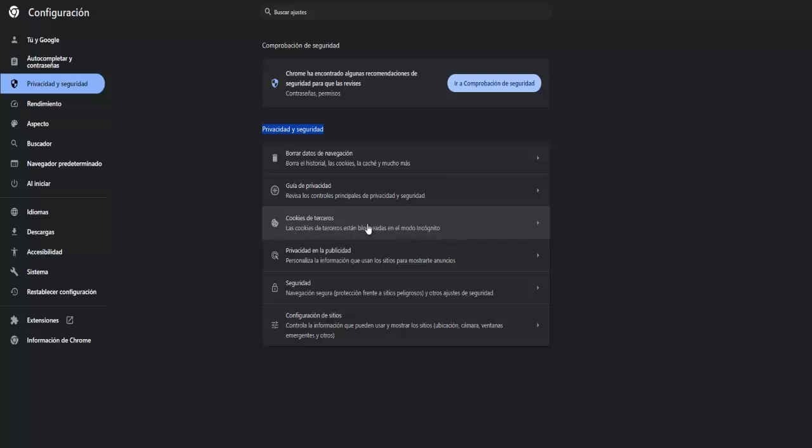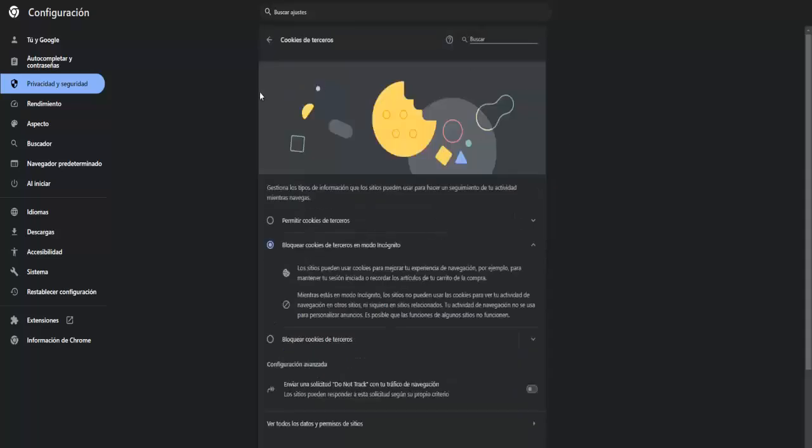Third party cookies are blocked in incognito mode, that is what I have activated, but we enter and once we are here as you are seeing, manage the types of information that the sites can use to track your activity while you navigate.